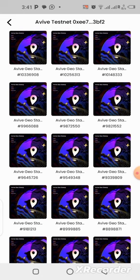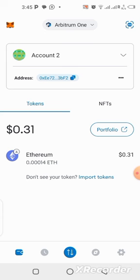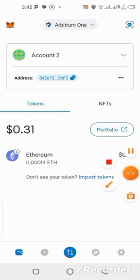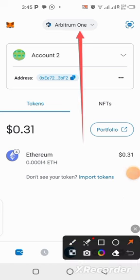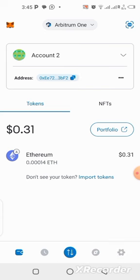Now let me show you how you can add Avive coin to your MetaMask wallet using the contract address. In order for the Avive coin to appear on your MetaMask wallet, you will need to get the contract address — I'll leave it in the description of this video. Once you come over to your MetaMask wallet, you need to make sure you are on the Arbitrum One network.